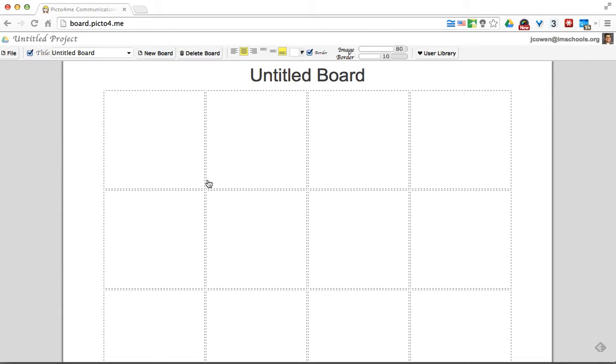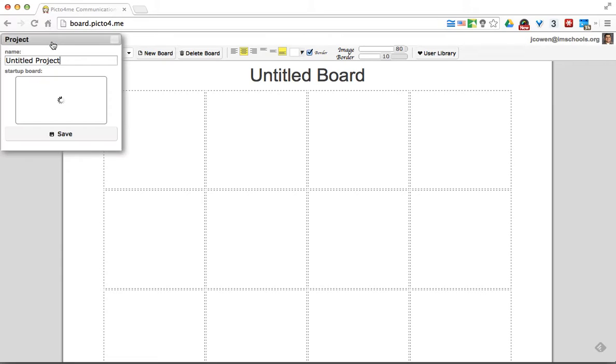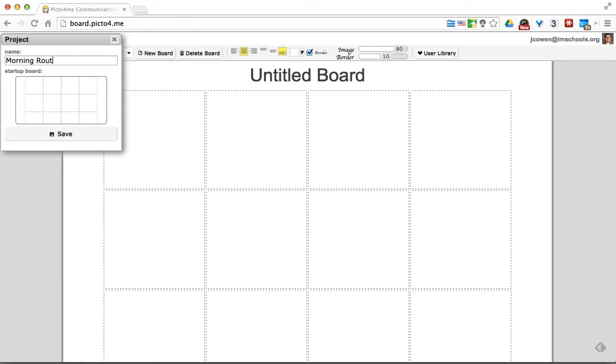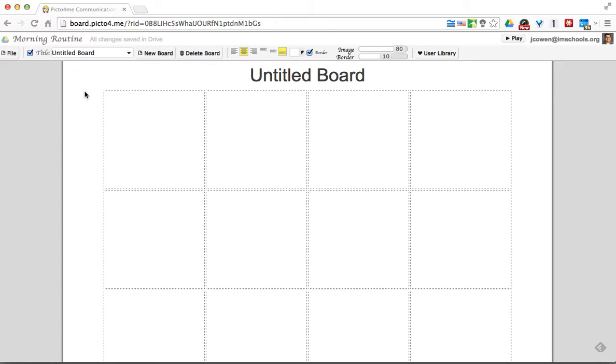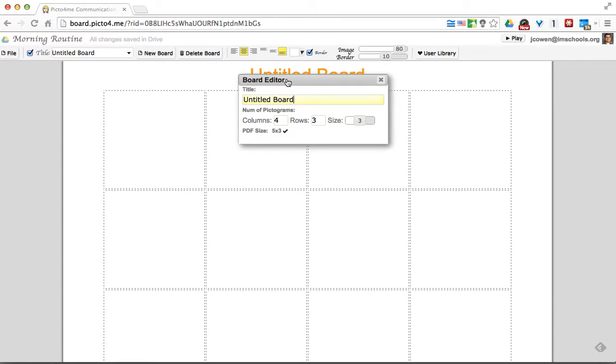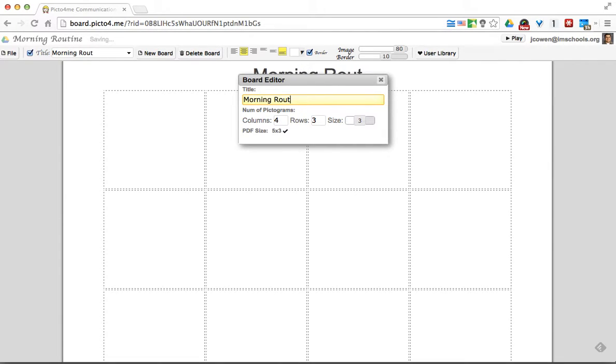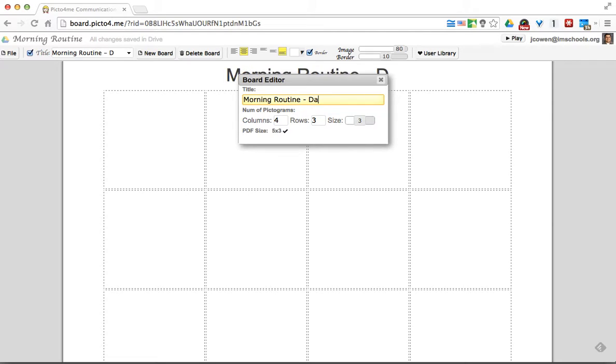When you get here, you have your board. A couple of things you should do right off the bat when you're creating this: up in the top, it says Untitled Project, you want to make sure you title it. Otherwise, it's going to be saved as Untitled Project. So maybe this one is going to be Morning Routine. I'll hit Save. So now this is going to save as Morning Routine in my Google Drive. Now I'm going to name the board here also. Morning Routine. And maybe this is for David.